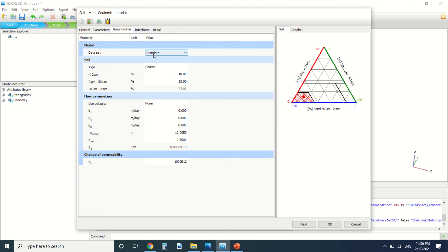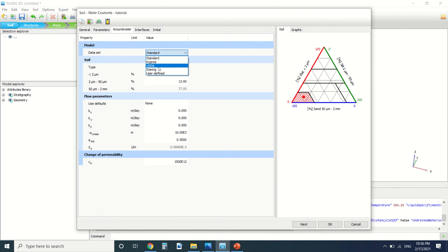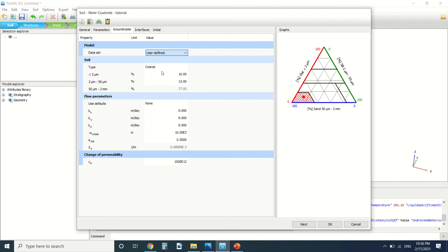let's understand the model type. There are different model types here, like for example the USDA, United States Department of Agriculture. I usually set it to user-defined and put the permeability here. Each material has its own permeability, so you should set it to a value different from zero.